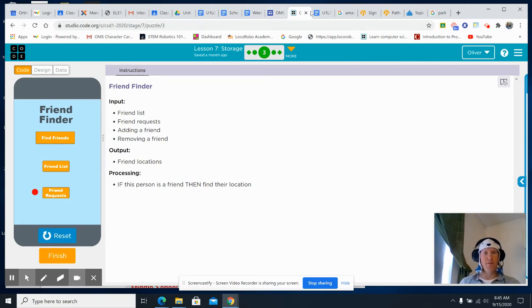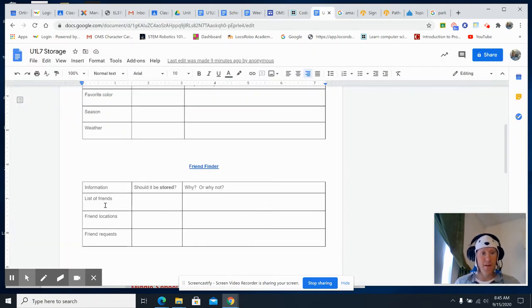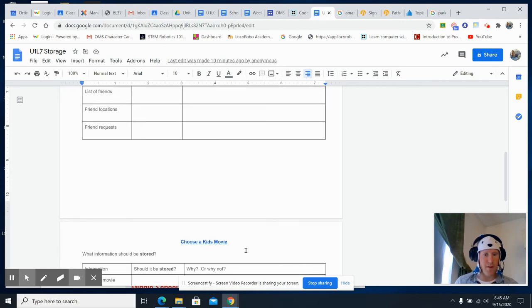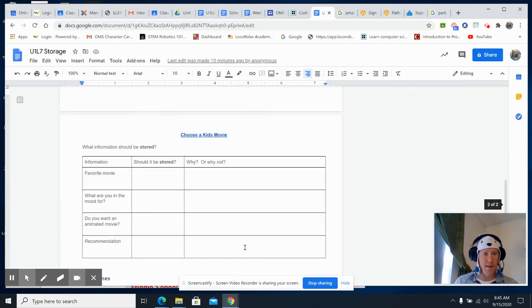Same goes for Friend Finder. Should the list of friends be stored? Why or why not? Should friend locations be stored? Why or why not? What about friend requests — why or why not?